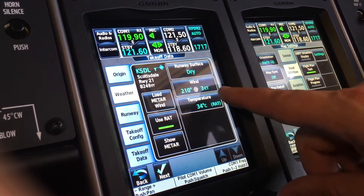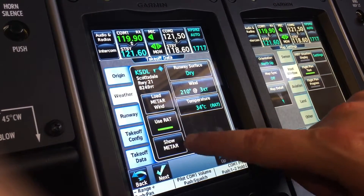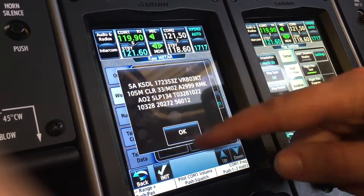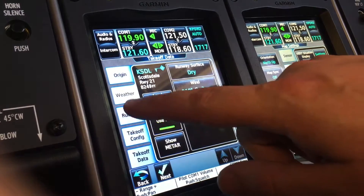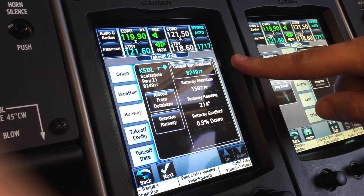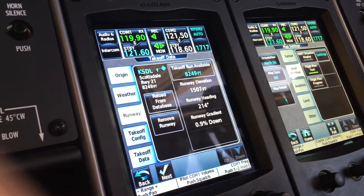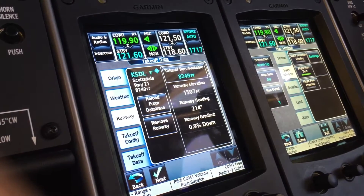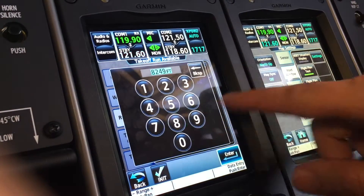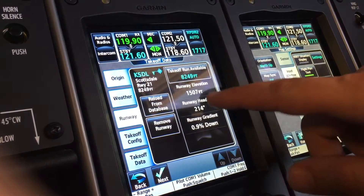Using the RAT temperature that's outside, we can look at the METAR if we want to read it. Hit OK. Runway at 8,249 feet is published. If you need to decrease it for construction or what have you, you can type in there and put in a manual entry.